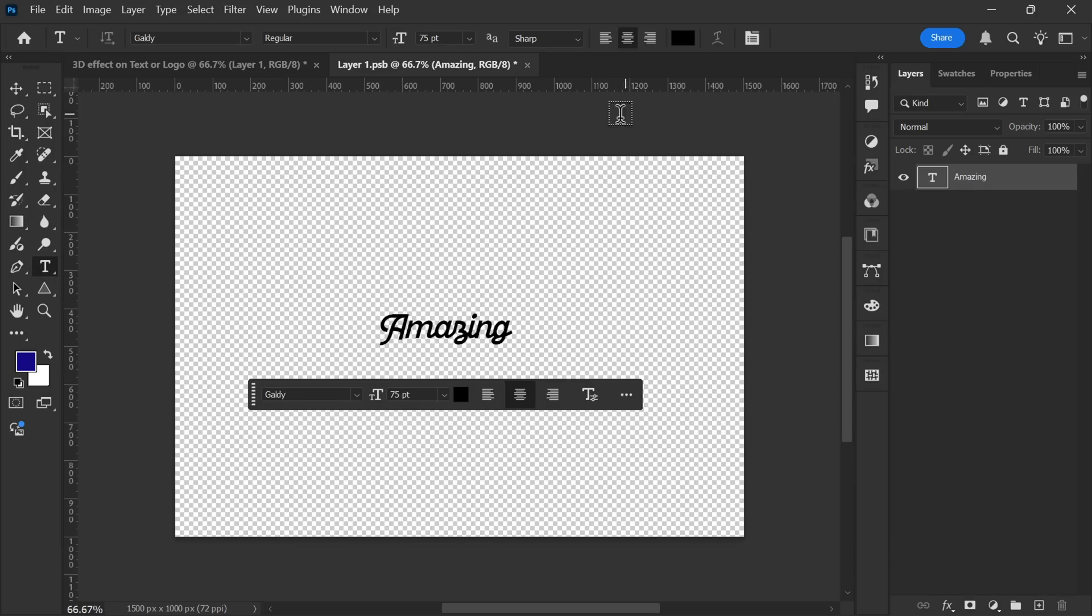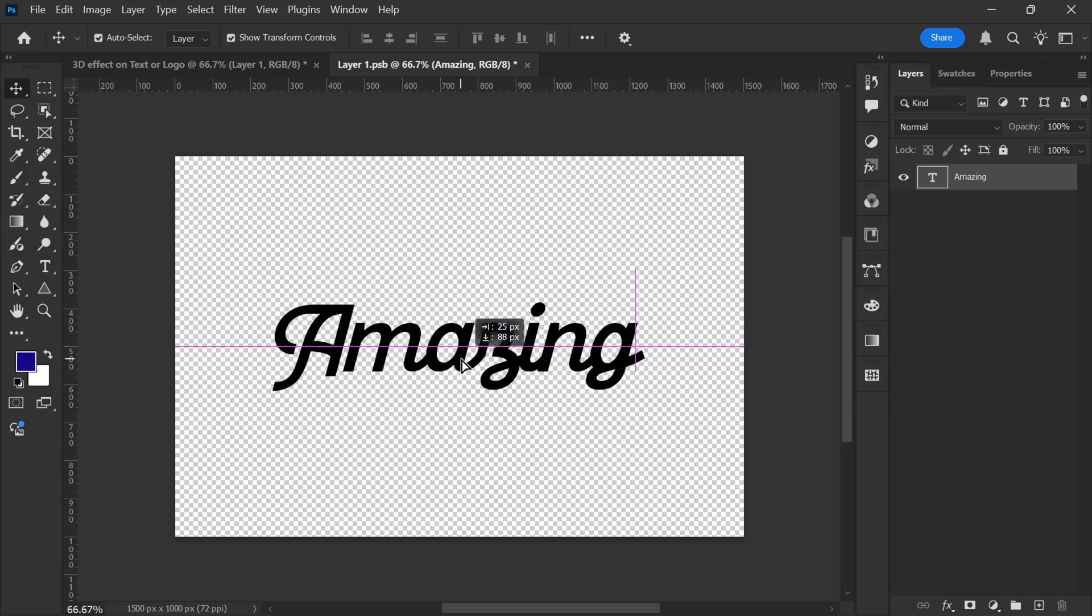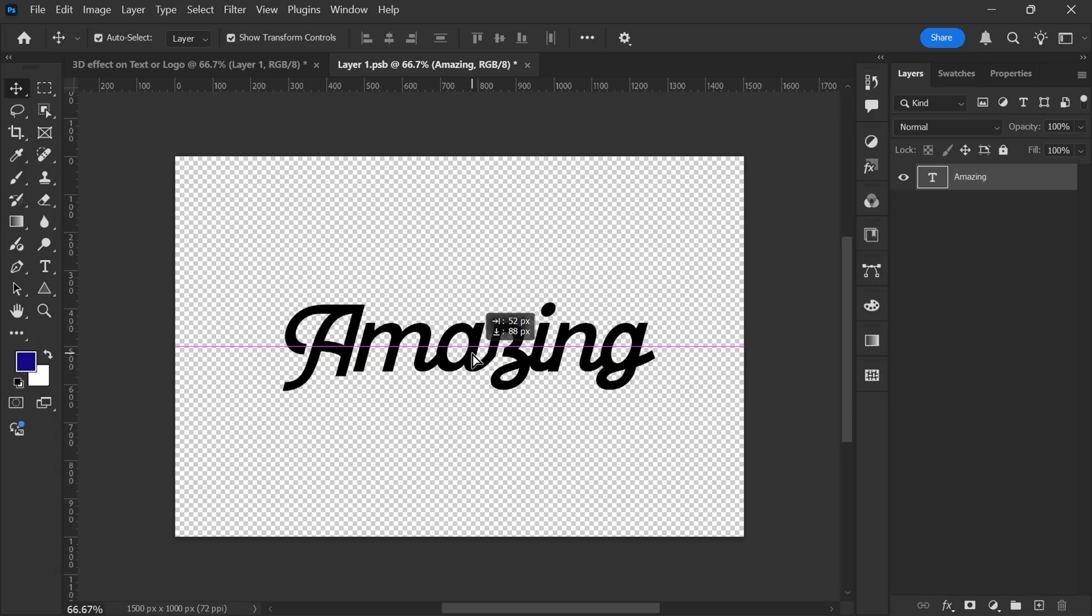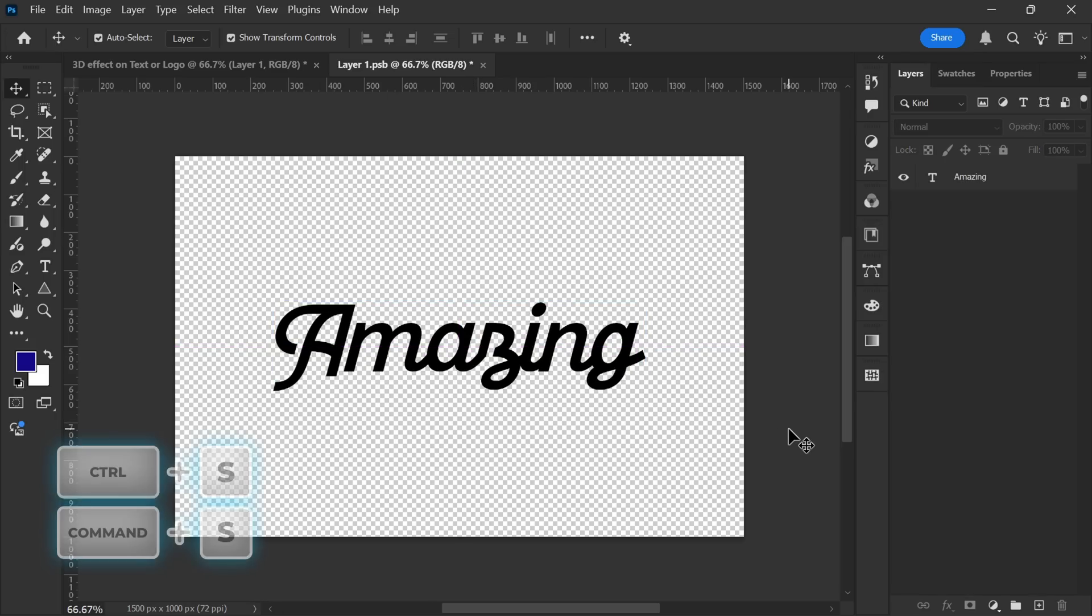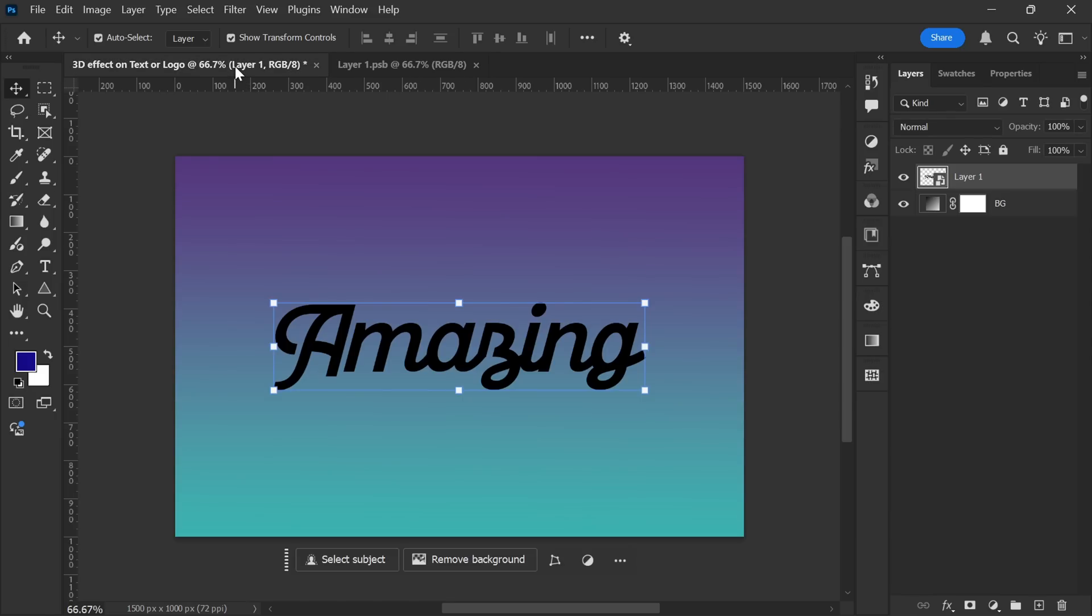Here, I'll type some text, resize it properly, and center it using the Move tool. Once the text is positioned correctly, I'll press Ctrl plus S to save the changes, and then return to the main document. As soon as I switch back, the smart object updates automatically.